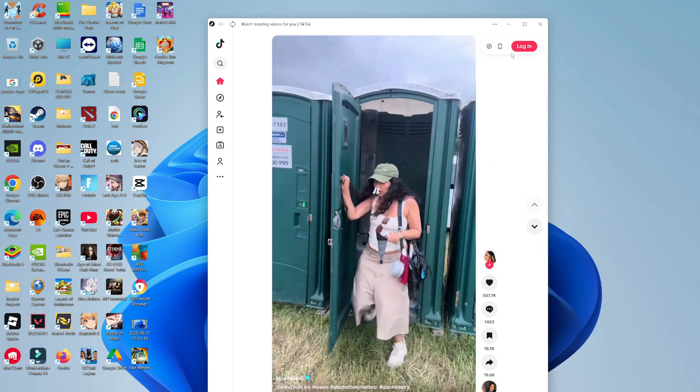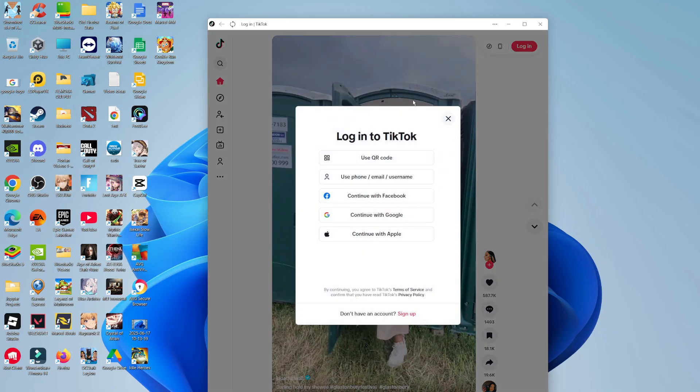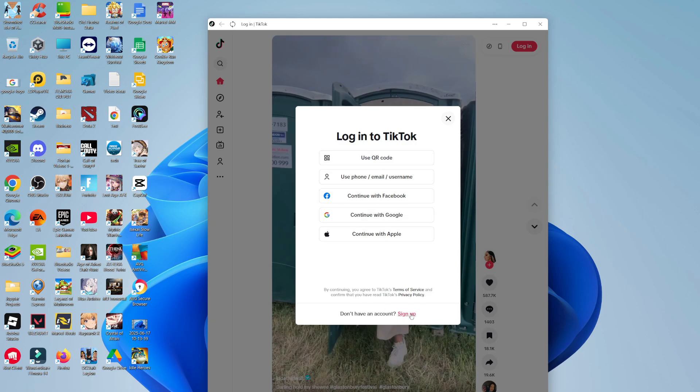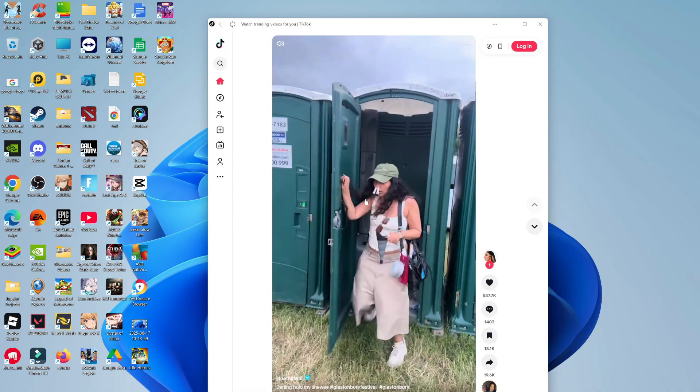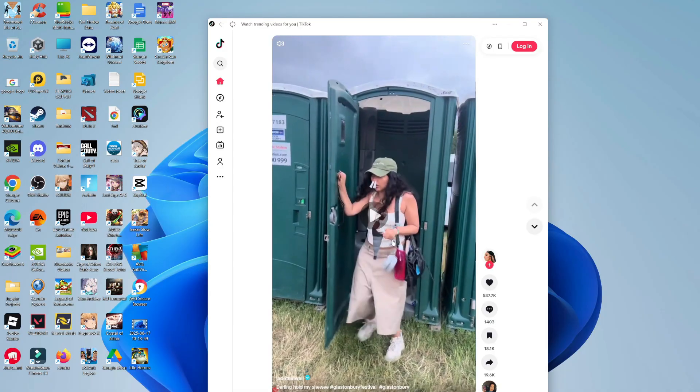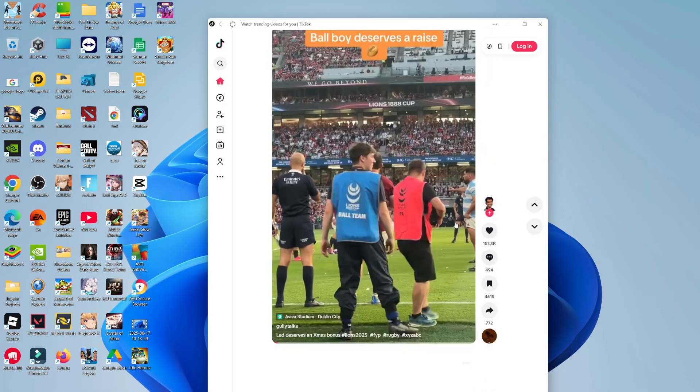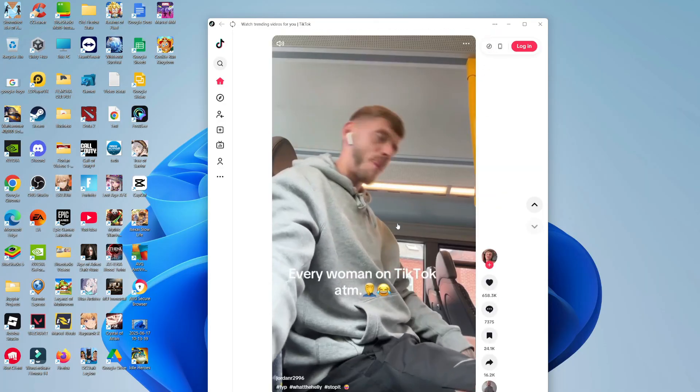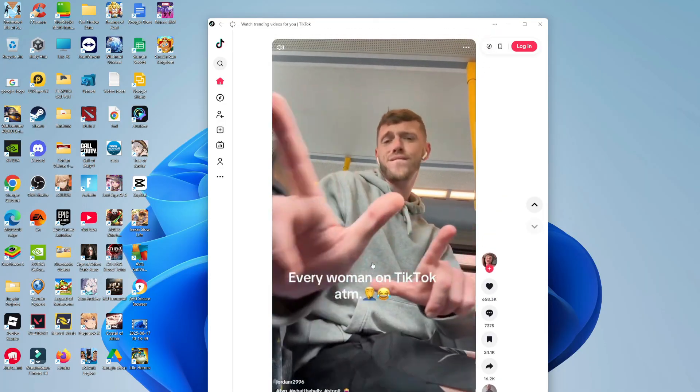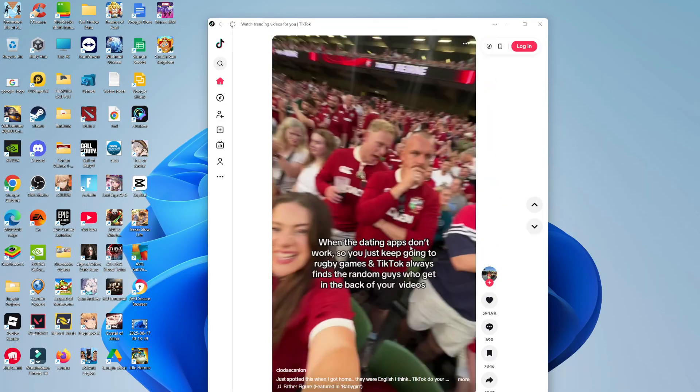Now you can come up to the top right hand corner, click on log in and log into TikTok with your account. If you don't have a TikTok account yet, come down to the bottom, click the sign up link, and sign up for TikTok. Once you've done that, you'll be logged in and good to go, and you can start using TikTok as you would on a mobile device.